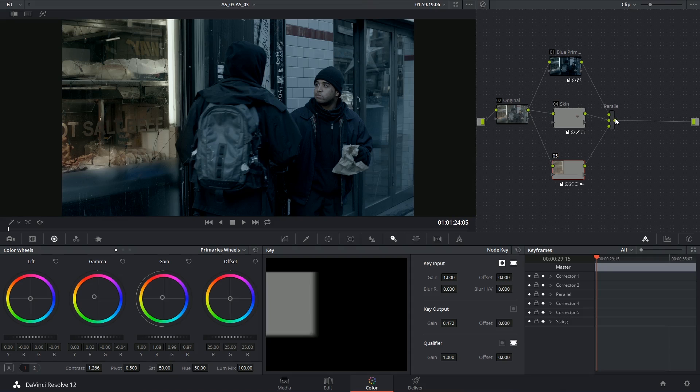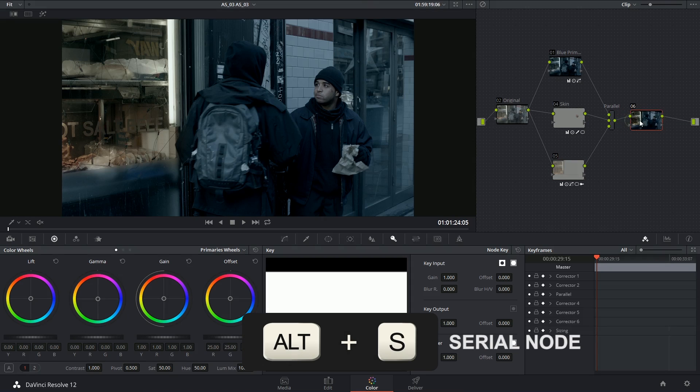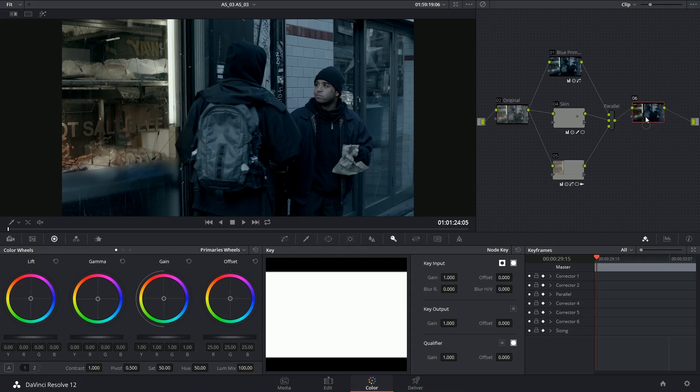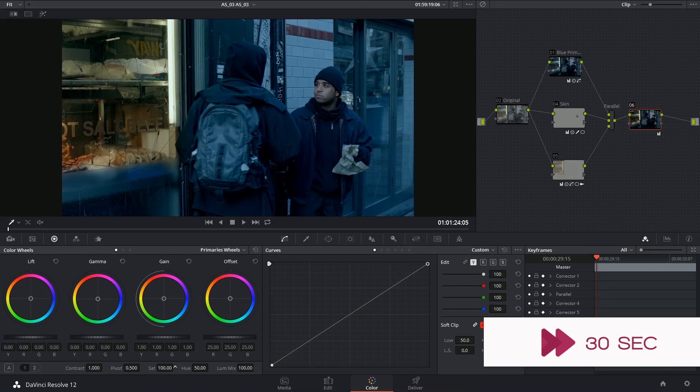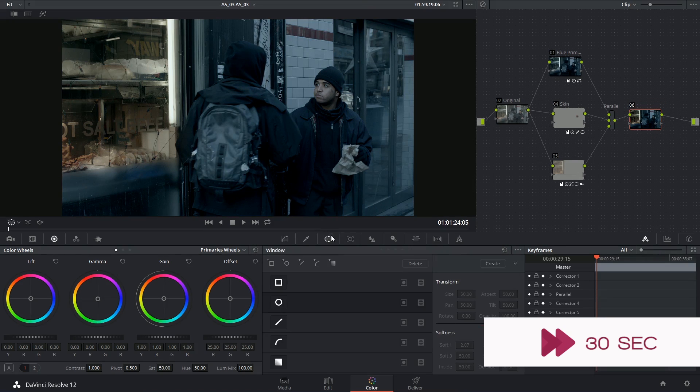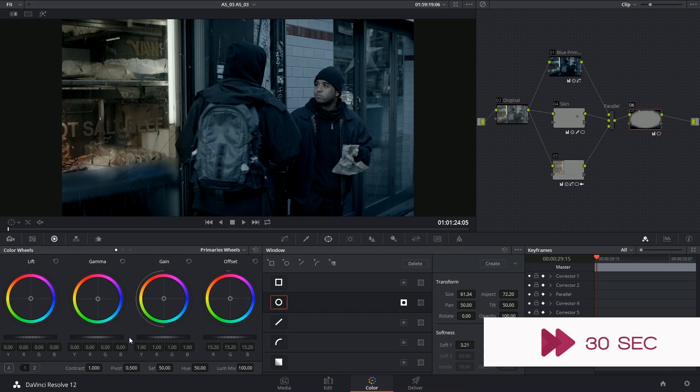And then we have a nice single output coming out of the parallel node, which means that I can drop another serial, and then just continue working with my footage as a single node. I hope you found that helpful, and I'll see you next time!